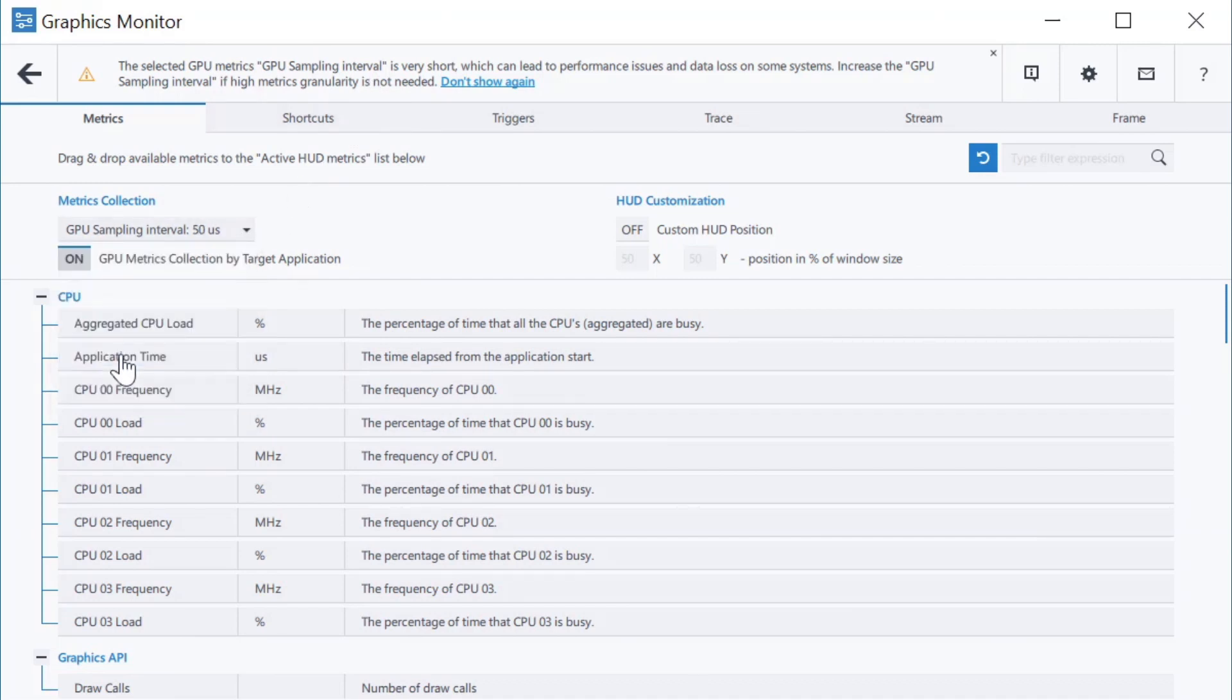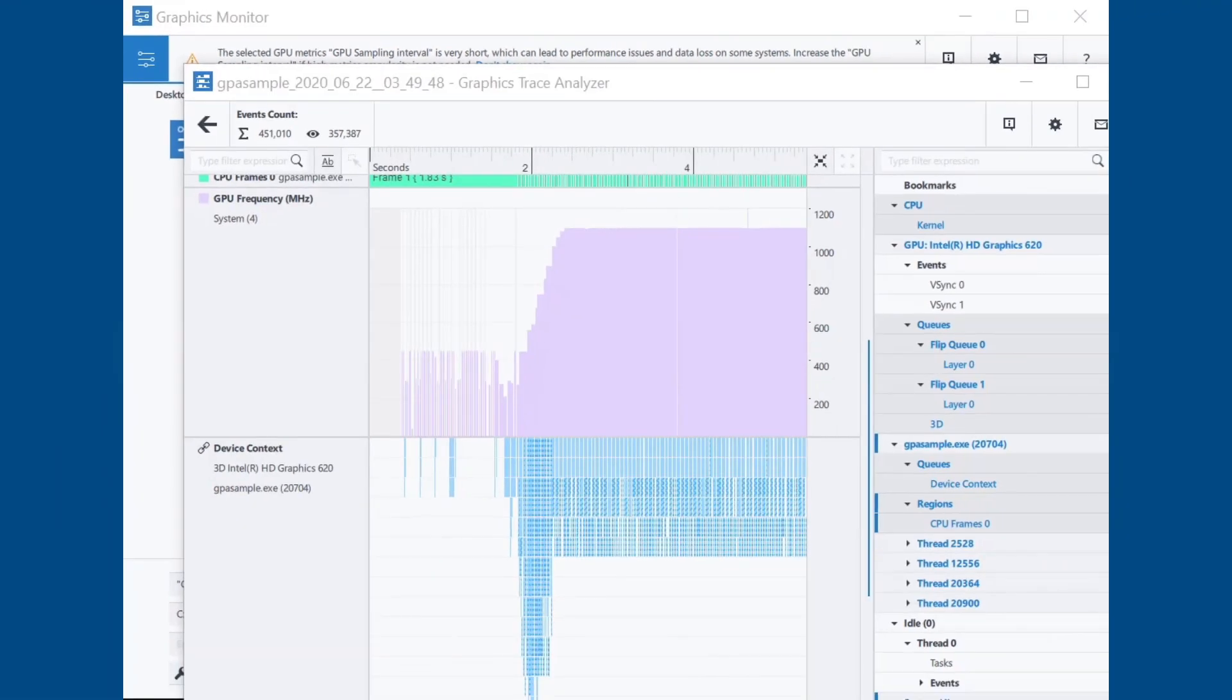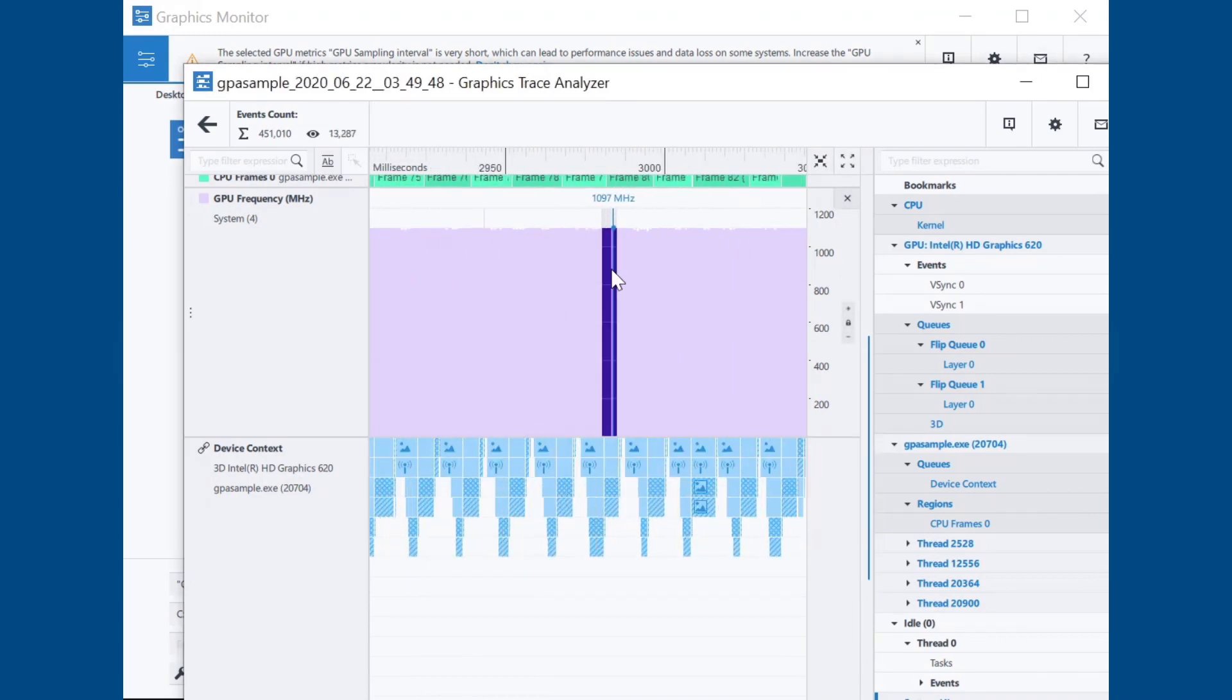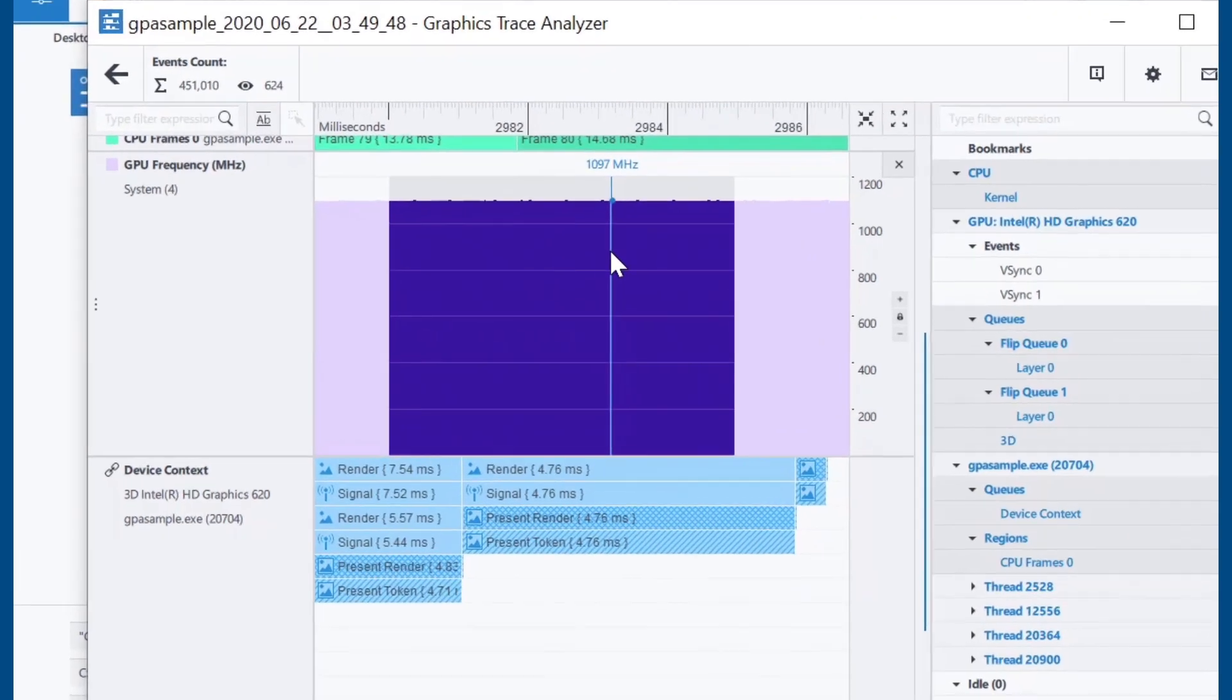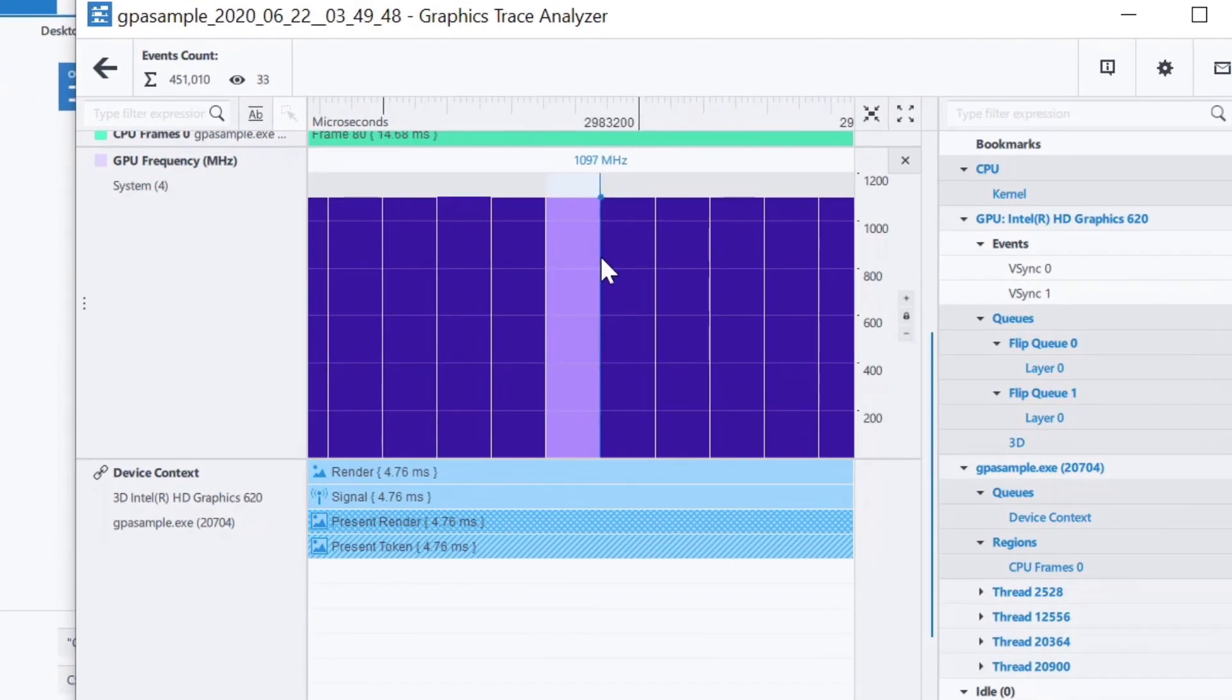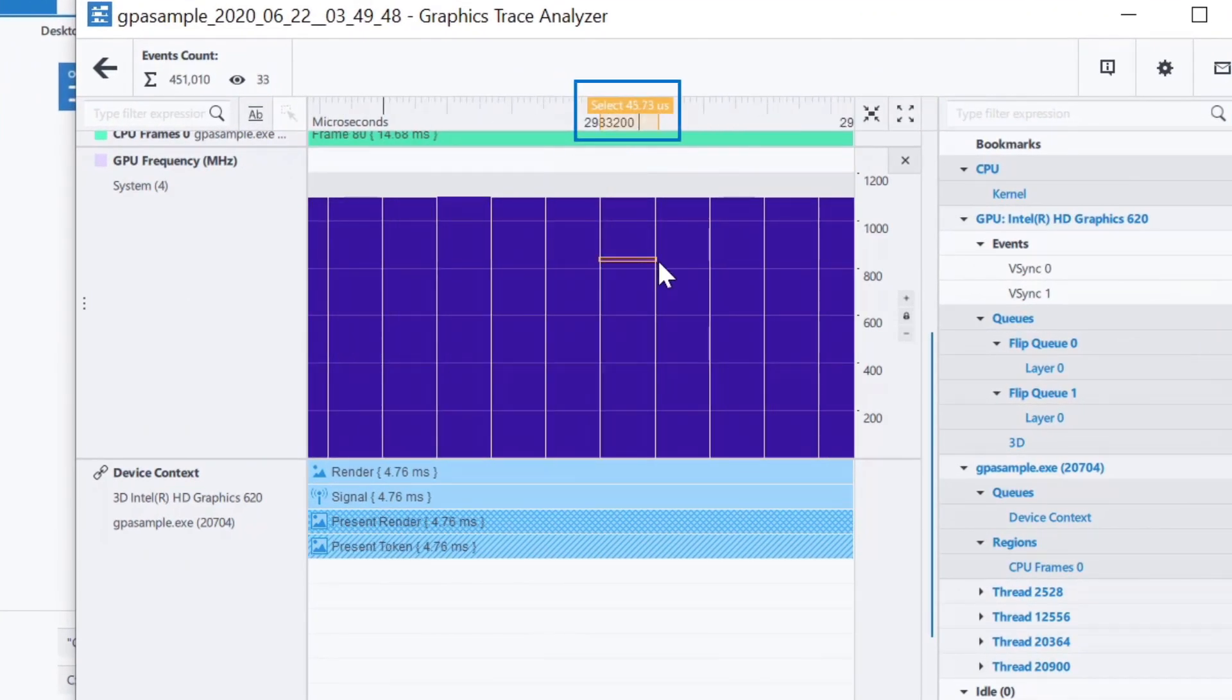After the trace is captured, open Trace Analyzer. You can see that the change to 50 milliseconds was applied by opening the trace capture, selecting any GPU metric, zooming in, and selecting a metric sample to see the exact duration of that interval.